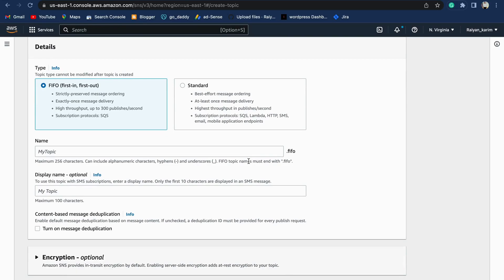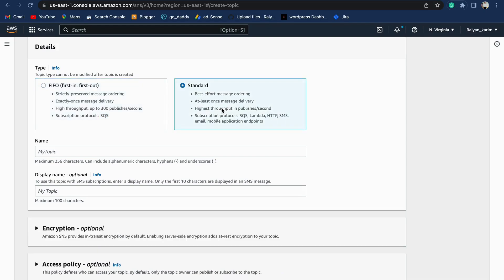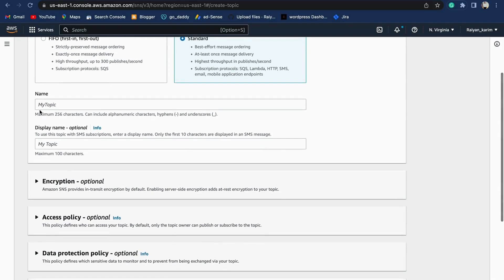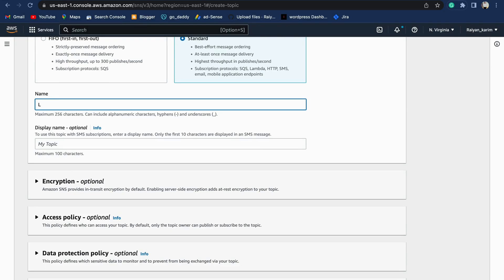You'll be forwarded into the Create Topic page where you'll find two types of SNS topics: one is FIFO model, the other is standard topic. FIFO can only be subscribed by SQS, whereas standard topic can be subscribed by SQS, Lambda, HTTP, SMS, and other endpoints. Let's select standard. The name of the topic would be SNS_DEMO. The display name, you can choose according to your choice.